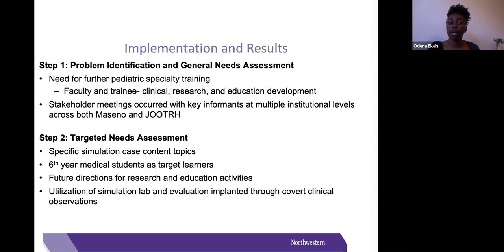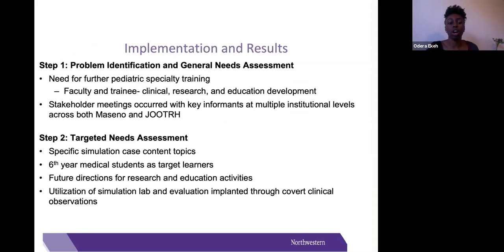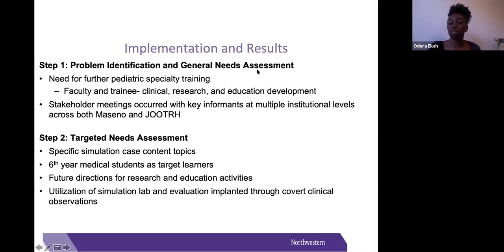For step one—problem identification and general needs assessment—we had stakeholder meetings with key informants at multiple institutional levels across both Messino and JORTH. From that, we were able to identify a need for further pediatric specialty training for both faculty and trainees, involving clinical, research, and educational development.